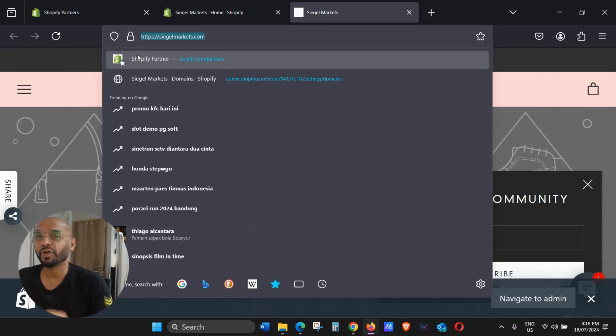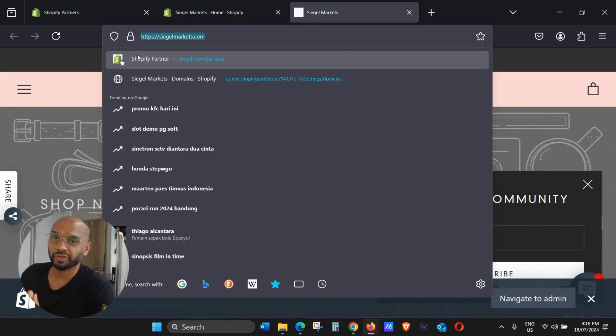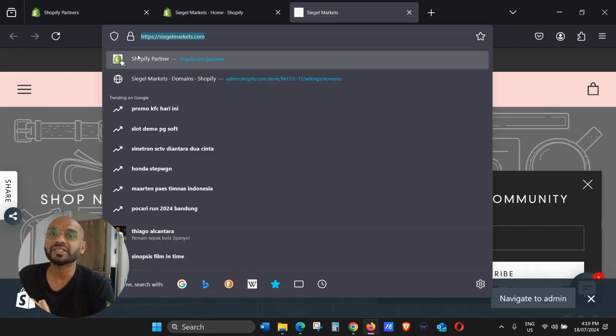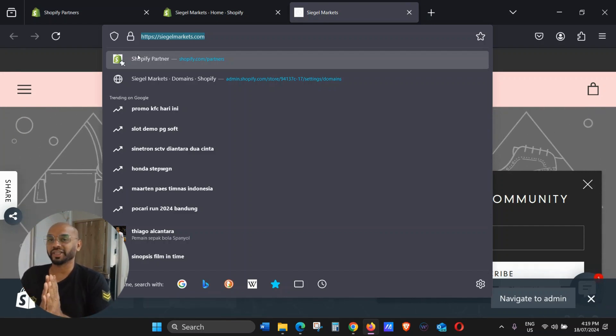That's the most easy and simple way of connecting your domain to your Shopify. I hope you enjoyed the video. Do consider subscribing and liking. Thank you very much and see you in the next video.